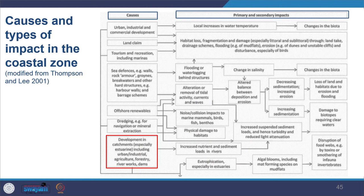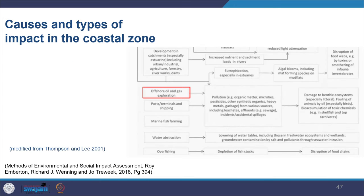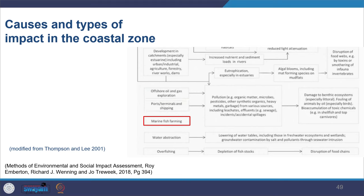Development of catchment areas, especially in estuaries — including urban, industrial, agricultural, forestry activities, and construction of dams and check dams — leads to increased nutrient and sediment load, increased chances of eutrophication, and disruption of food webs. Other important areas include offshore oil and gas exploration, ports, terminals, shipping, and marine fish farming, all of which have significant environmental impacts.